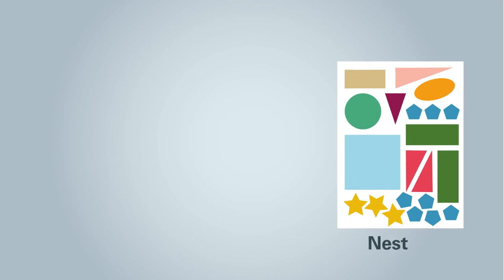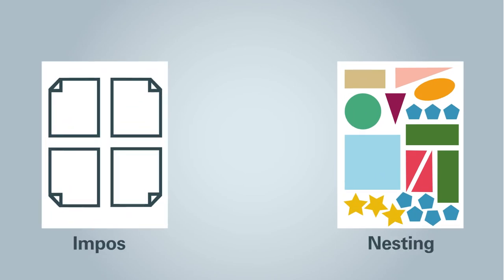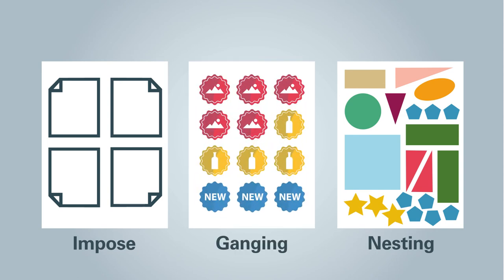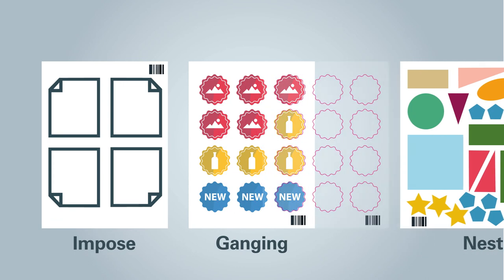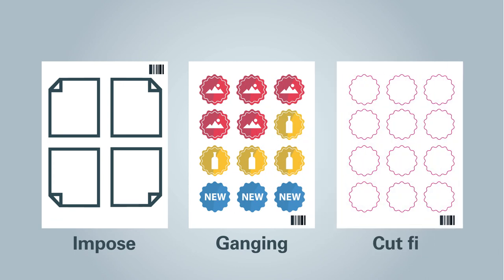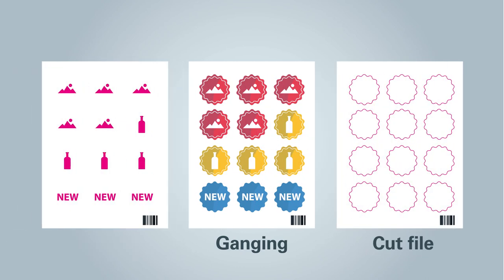The file can, for example, be nested or imposed automatically. Multi-customer orders can also be combined to a print run and assigned to specific customers or orders via barcodes. The software outputs the cut-line information to your finishing systems or creates varnish masks for the finishing process.